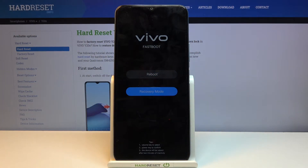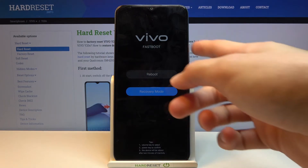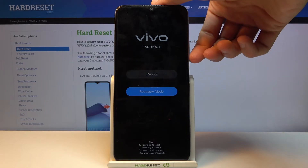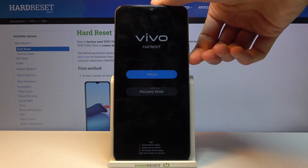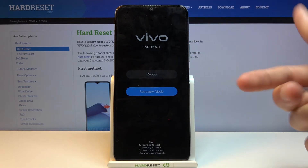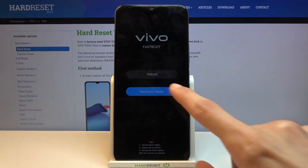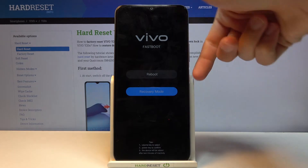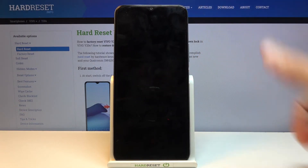This will take you into the fastboot mode. From here, using the volume keys you want to select the second option. Press volume down to cycle through, make sure recovery mode is selected, and then press the power key to confirm it.